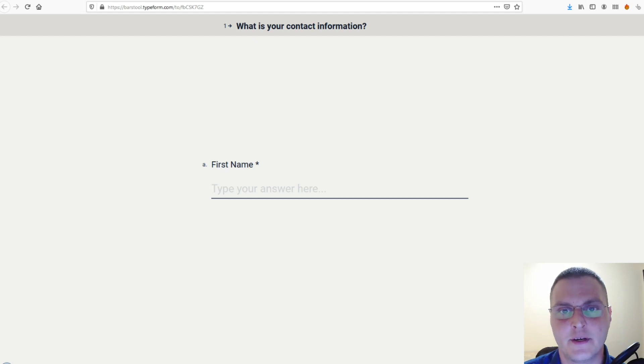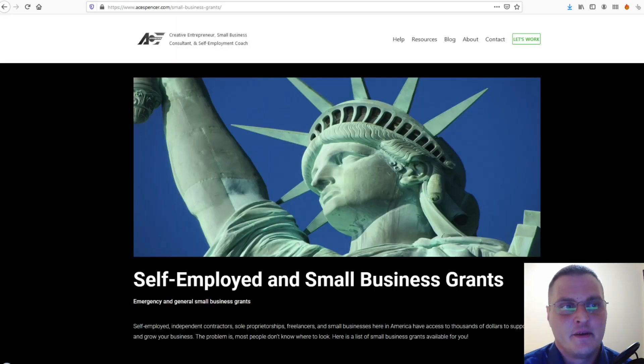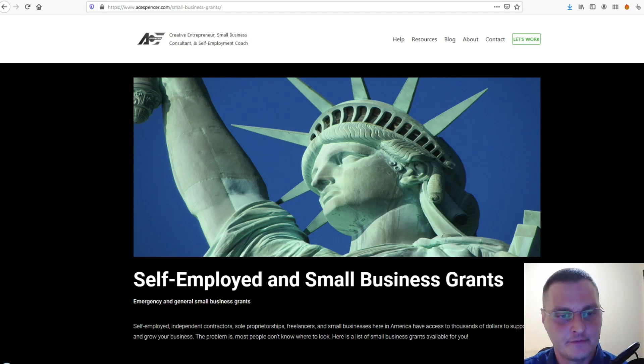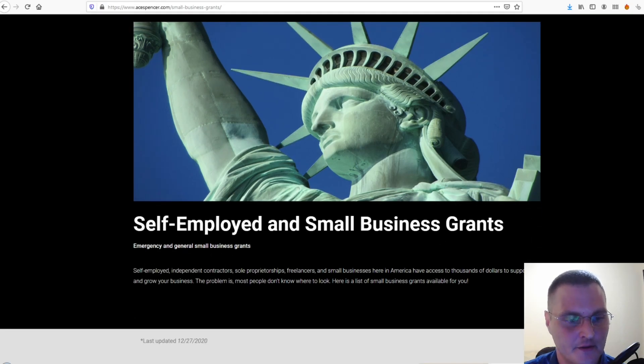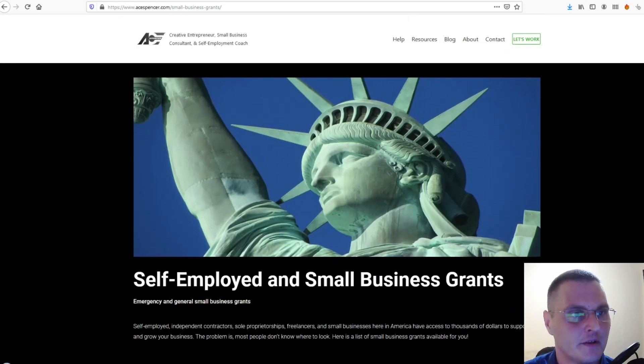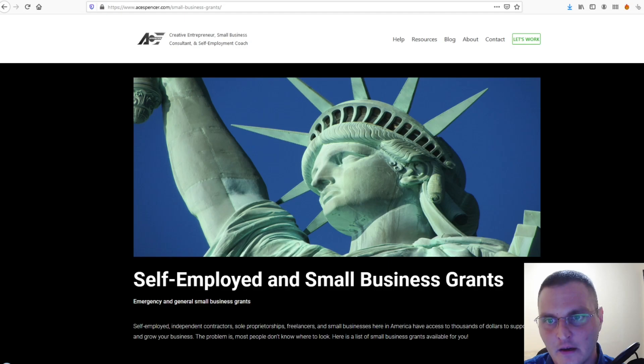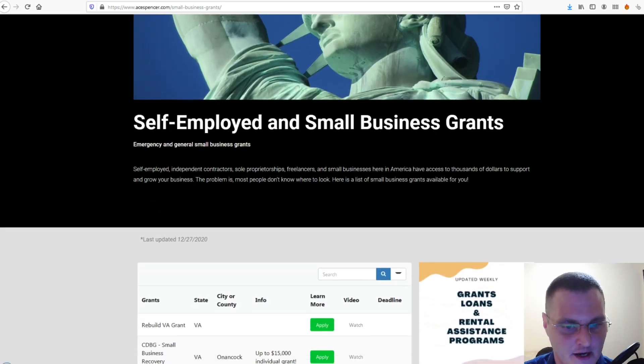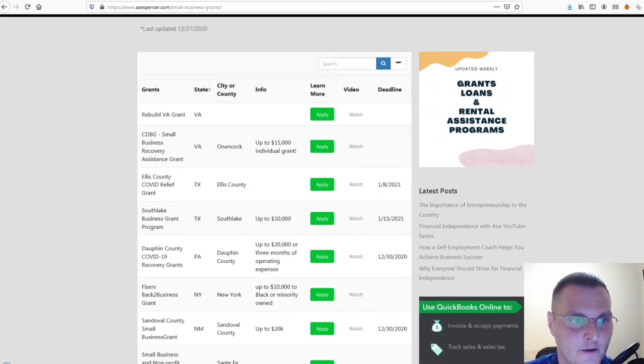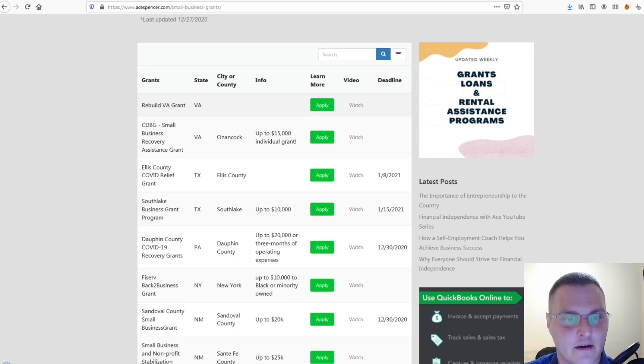And, the next one is Aspencer.com. He's another fellow YouTuber that's been putting out a lot of good information. And, on his site, he kind of put a resource here together for self-employed and small business grants. So, I'll put the link in the description. But, it's Aspencer.com forward slash small dash business dash grants. And, on that site, you can kind of see where he lists the resources. So, there's individual state grants depending on where you live. Check this out and try to apply.